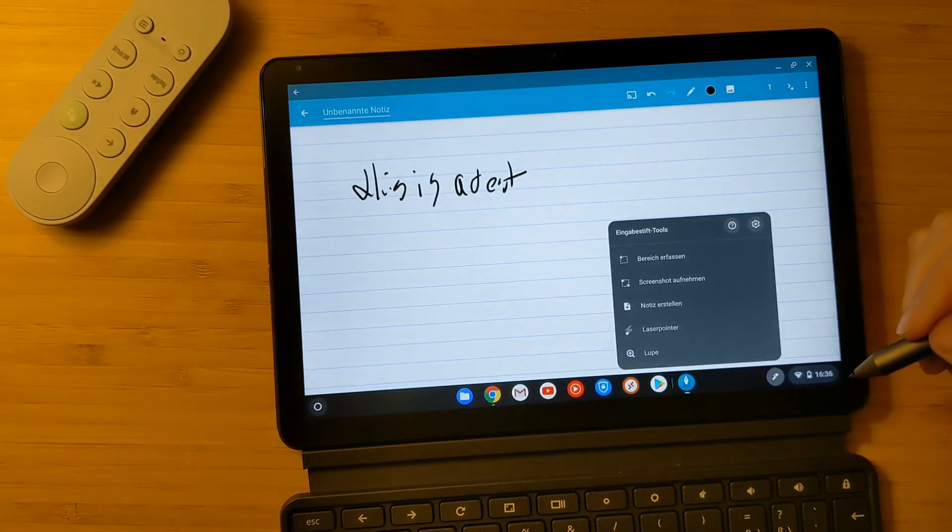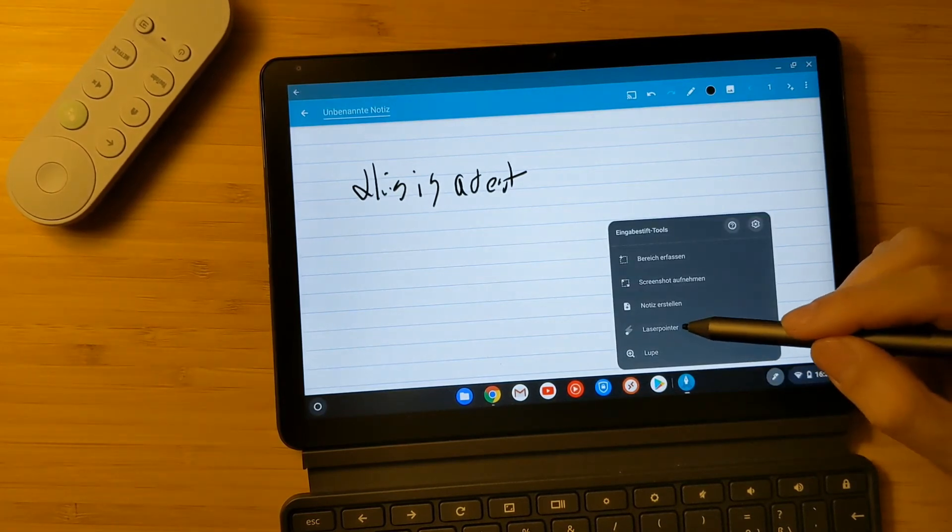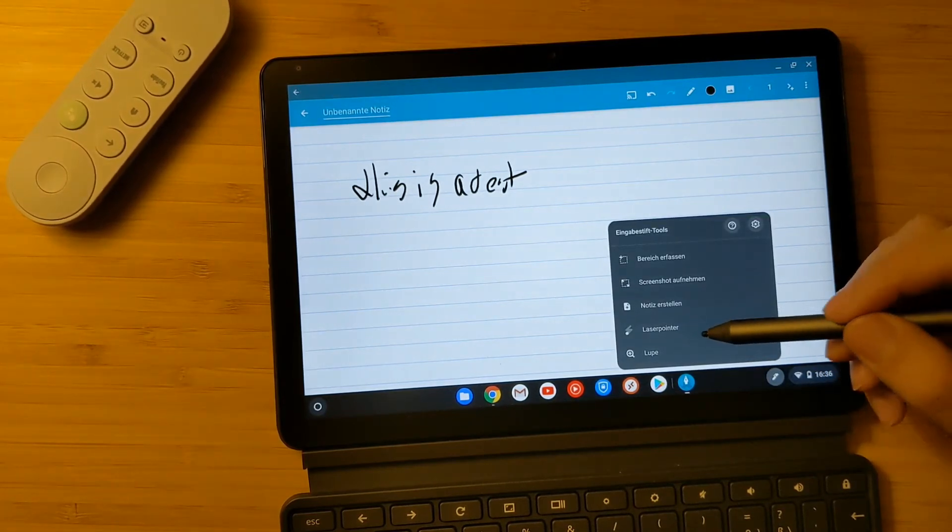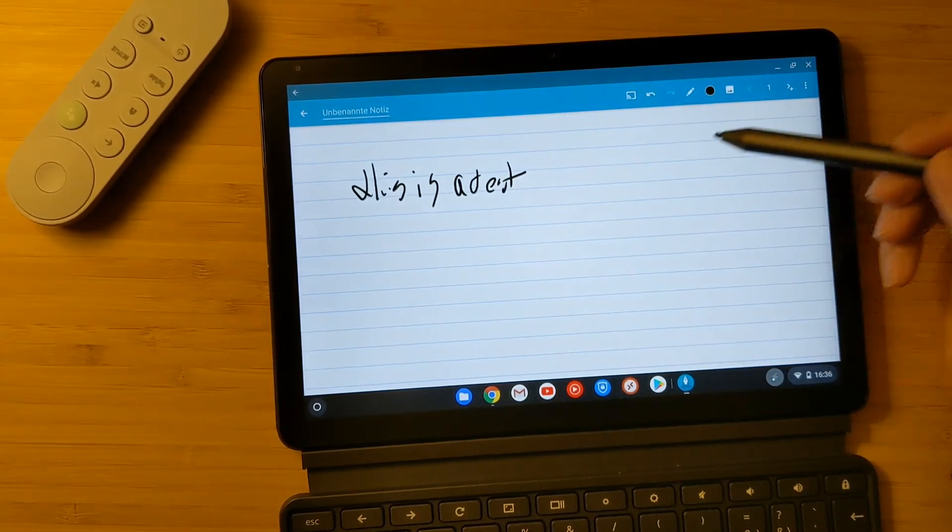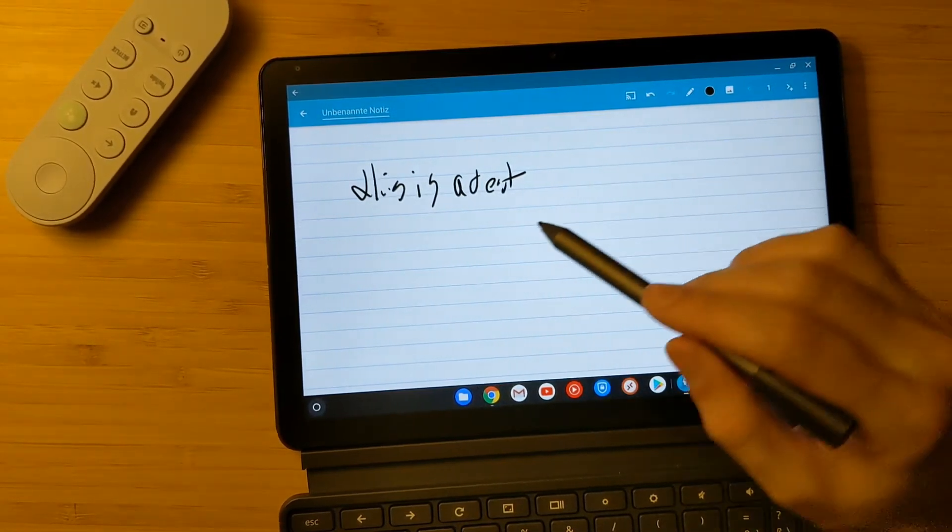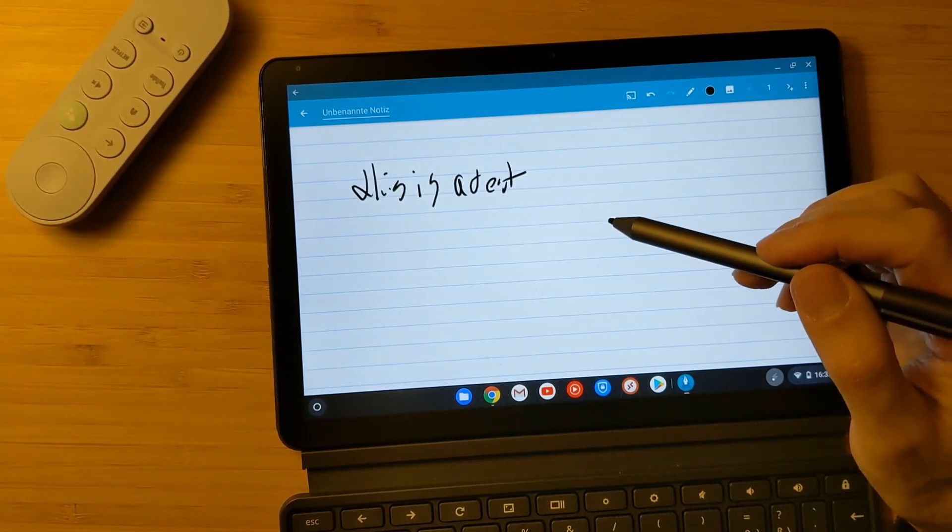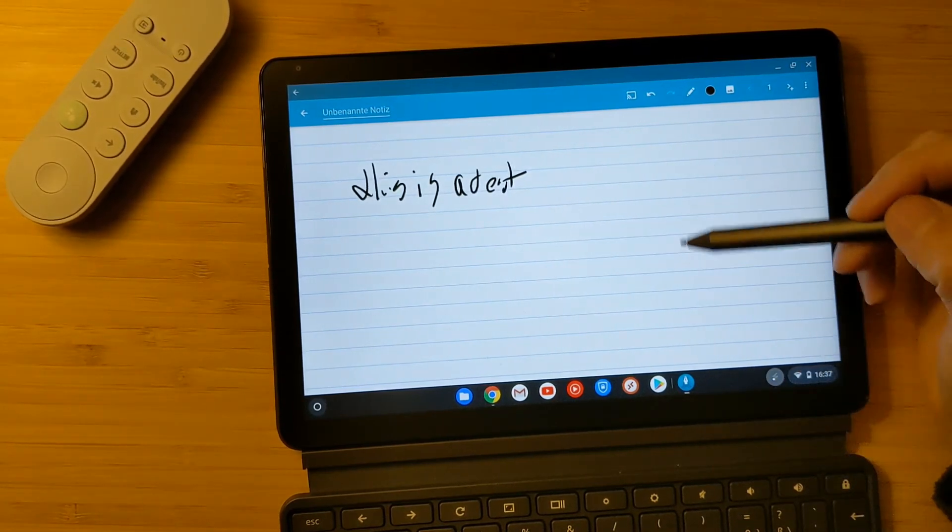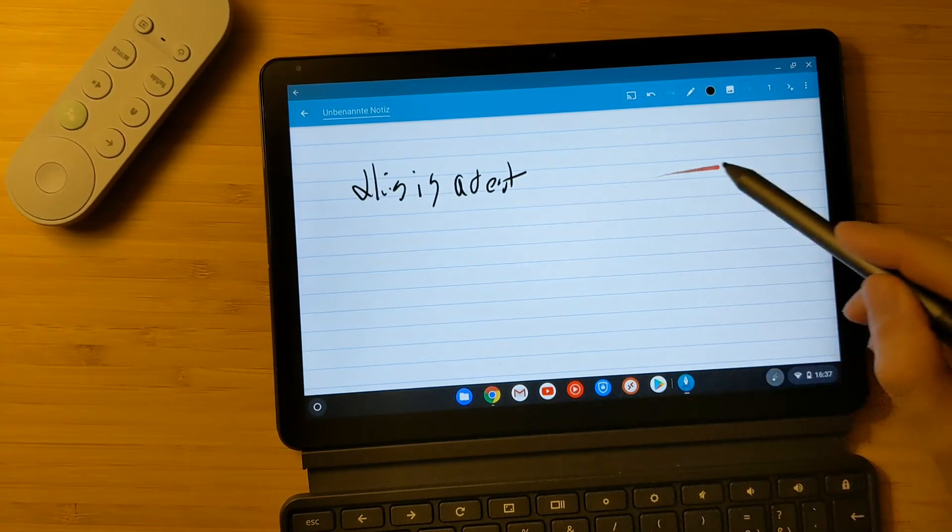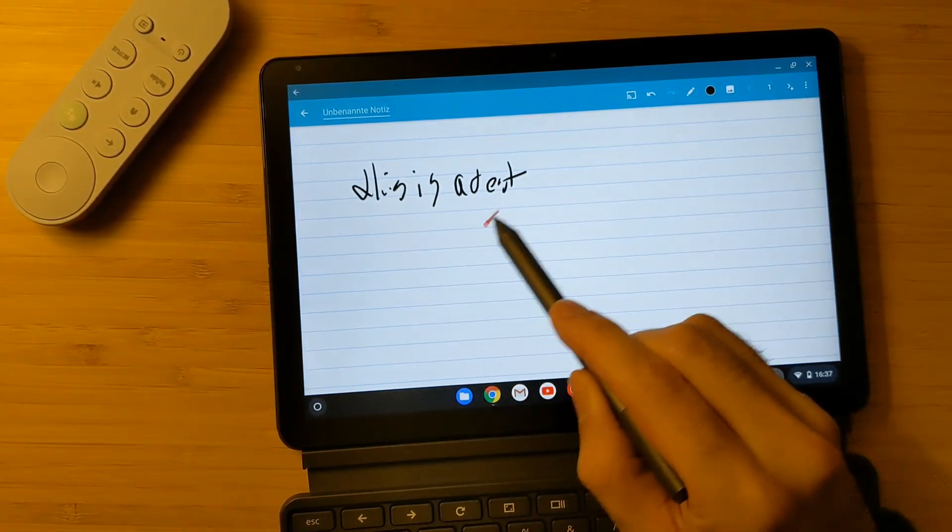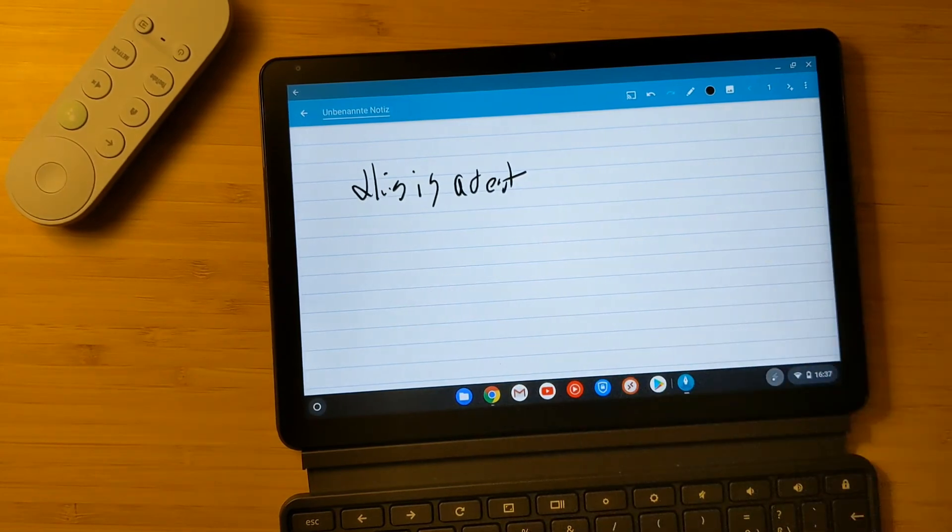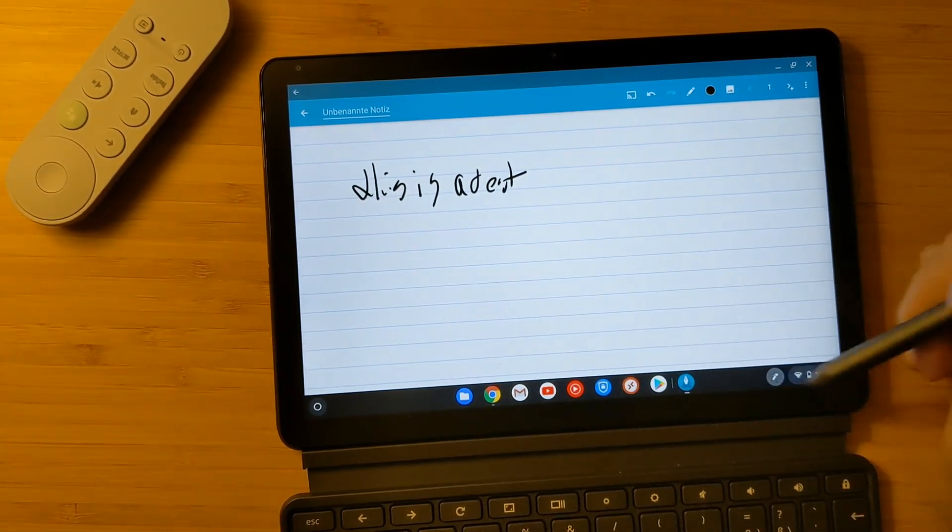Next, laser pointer. This is really useful when you are doing PowerPoint and presentations. You can use this laser pointer to show the pictures, to show what you're exactly referring to. I will showcase it now. You can say, okay, this part or this section. You can also use this laser pointer to point at what you're talking about.